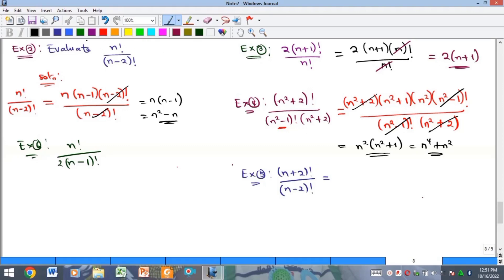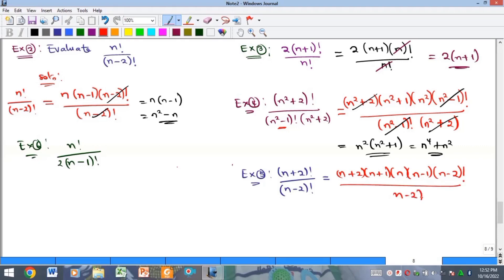The next example is n plus two factorial over n minus two factorial. We expand the numerator: n plus two times n plus one times n times n minus one times n minus two factorial. We stop because n minus two factorial matches the denominator. Cancelling, we get n plus two times n plus one times n times n minus one.